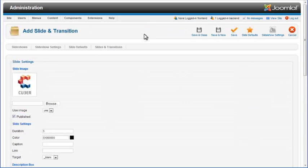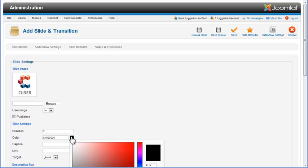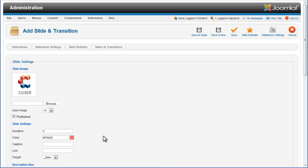The Add Slide and Transition page will open. Here you can set the image and change other properties for a new slide and transition pair as explained in the previous chapter. We will just set the Use Image property to No, choose a color for the slide, and leave default values for other properties. After that, click on the Save and Close icon and the new slide and transition pair will be added to the list.